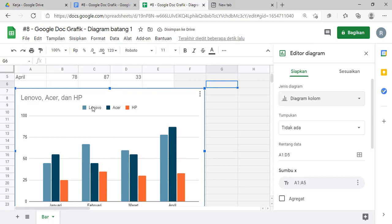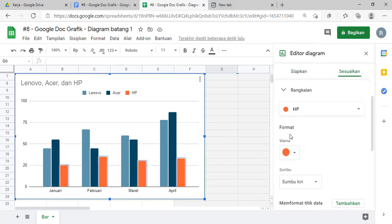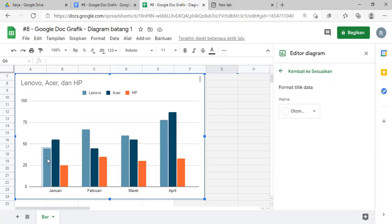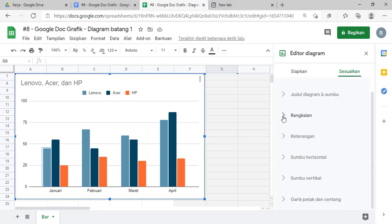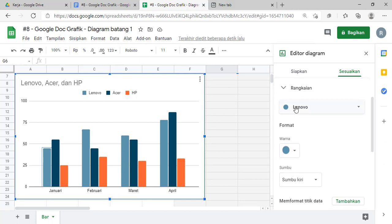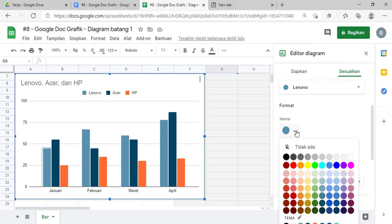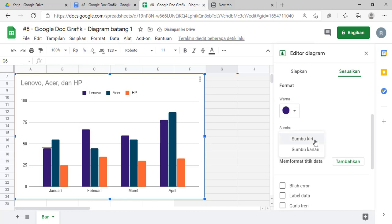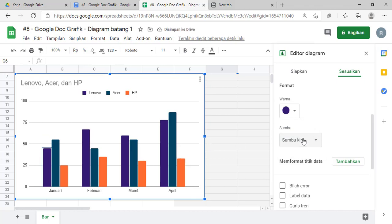Nah, kalau ini kelihatan bedanya: 1, 2, 3. Nah, ini yang untuk HP. Nah, ini kalau ingin mengganti warna, misalnya teman-teman mau warna yang default ya, tinggal dipilih aja batangnya di sini. Misalnya yang Lenovo, diklik aja satu kali. Nah, di sini di bagian rangkaian ya, di rangkaian, misalnya ini ada Lenovo, Acer, dan HP. Misalnya yang Lenovo warnanya ingin diganti, misalnya diganti jadi umum kayak gini ya. Kayak gitu, ini hanya mengganti saja.